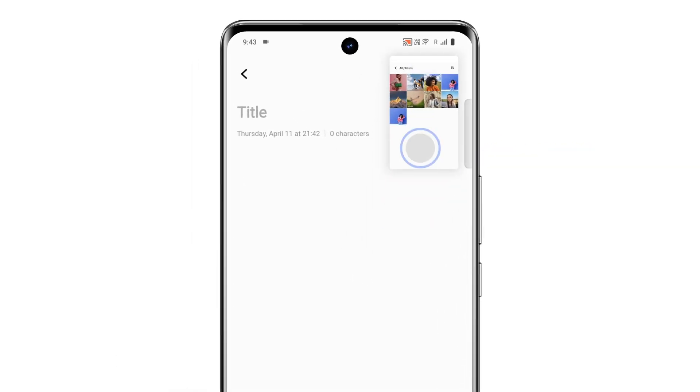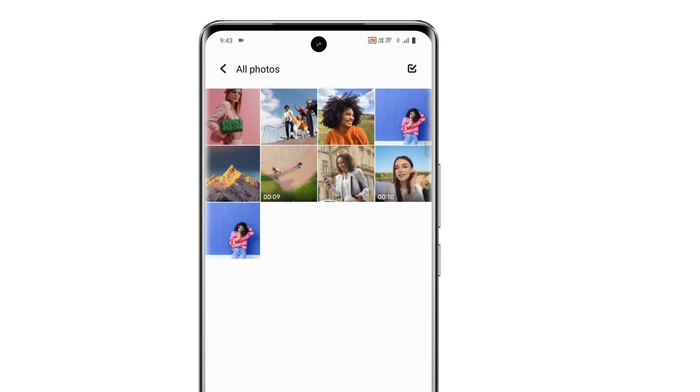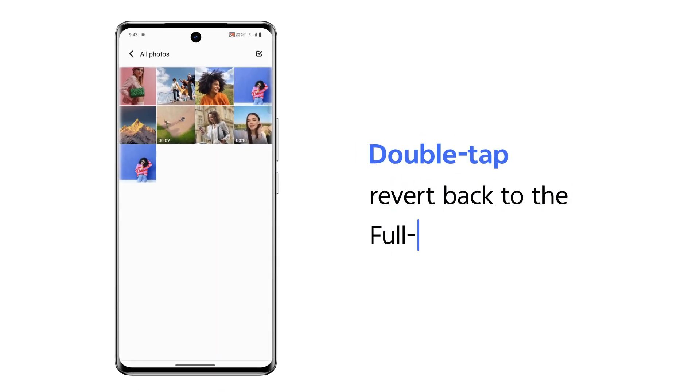If you double tap on the mini window in mini window mode, it will revert to full screen mode.